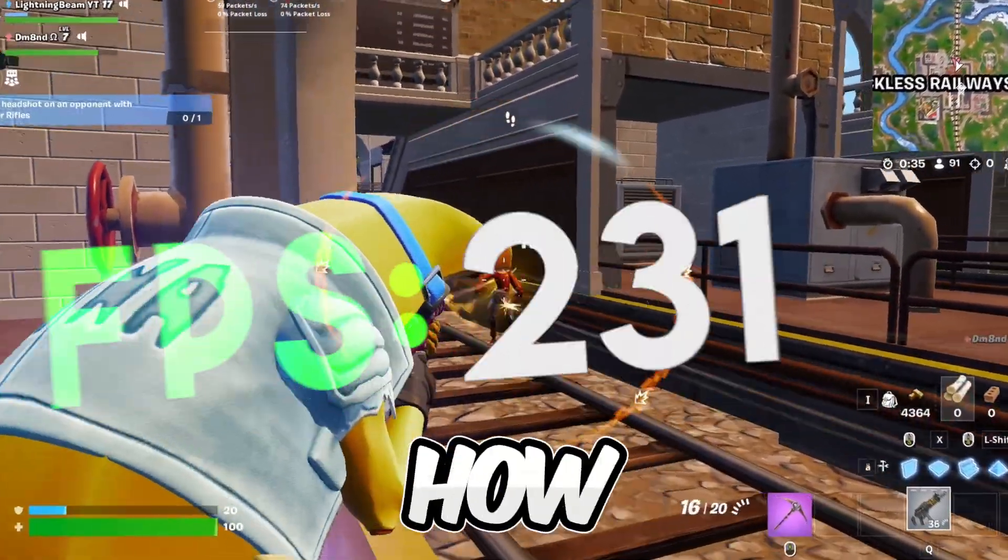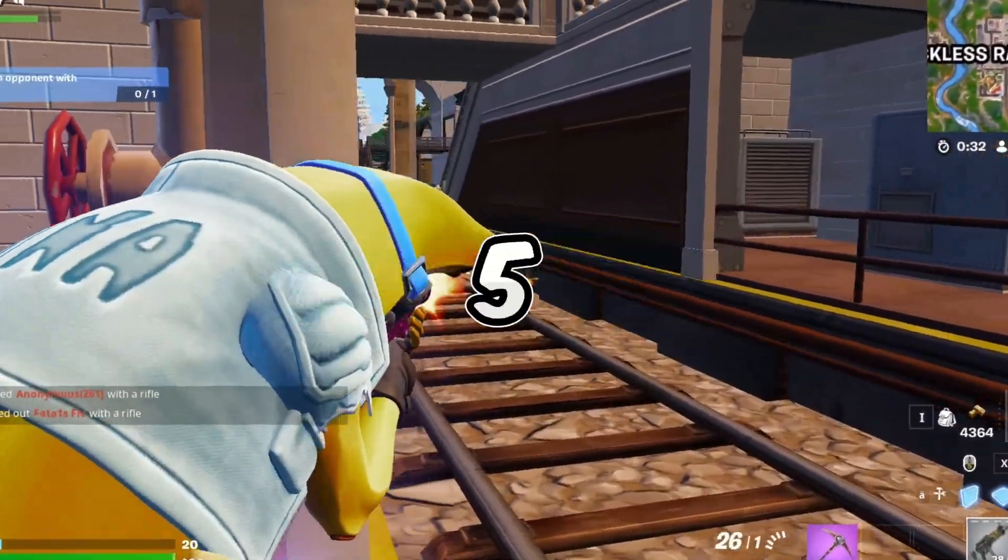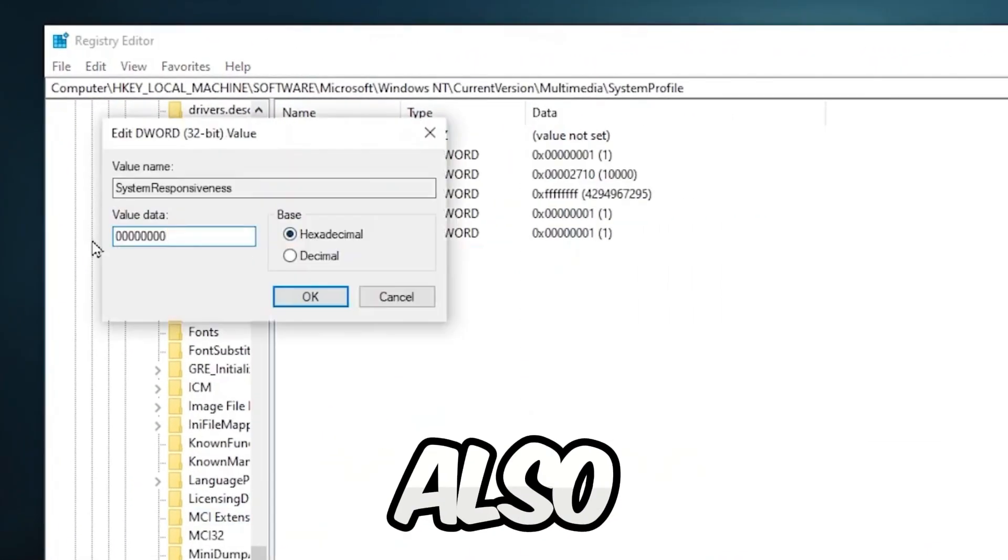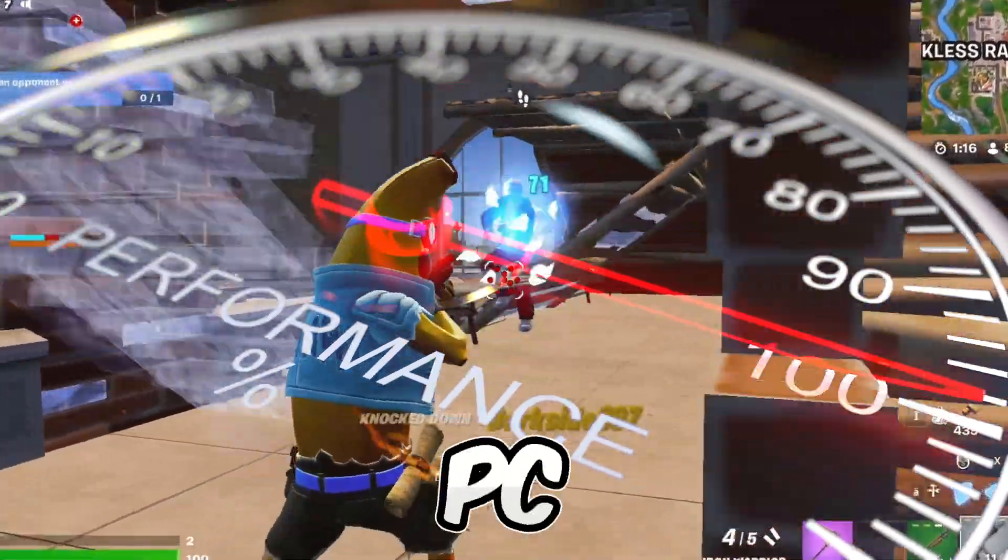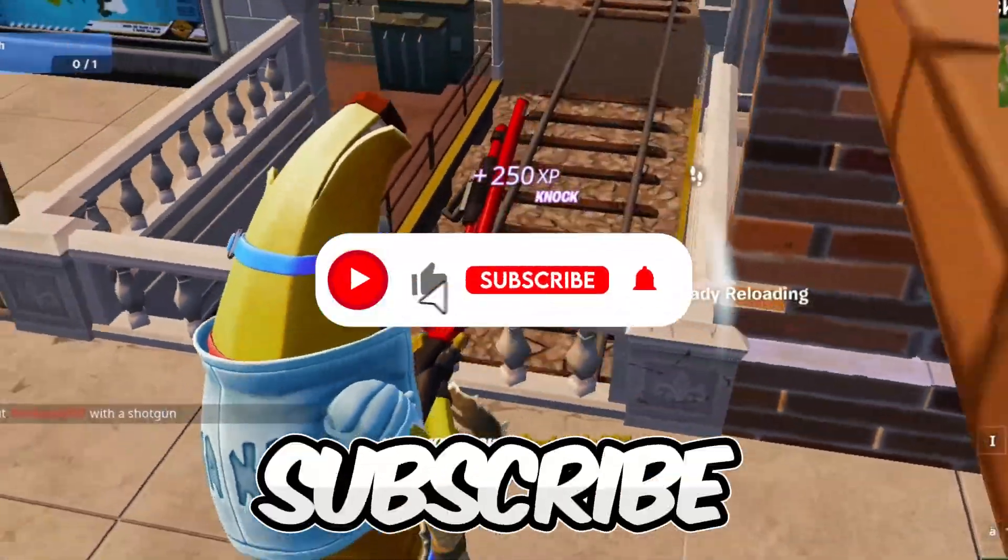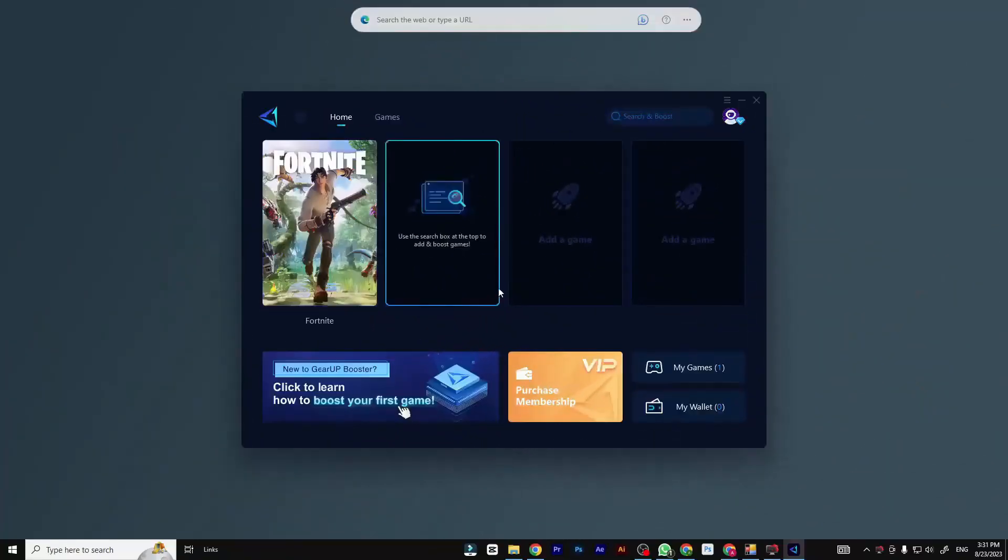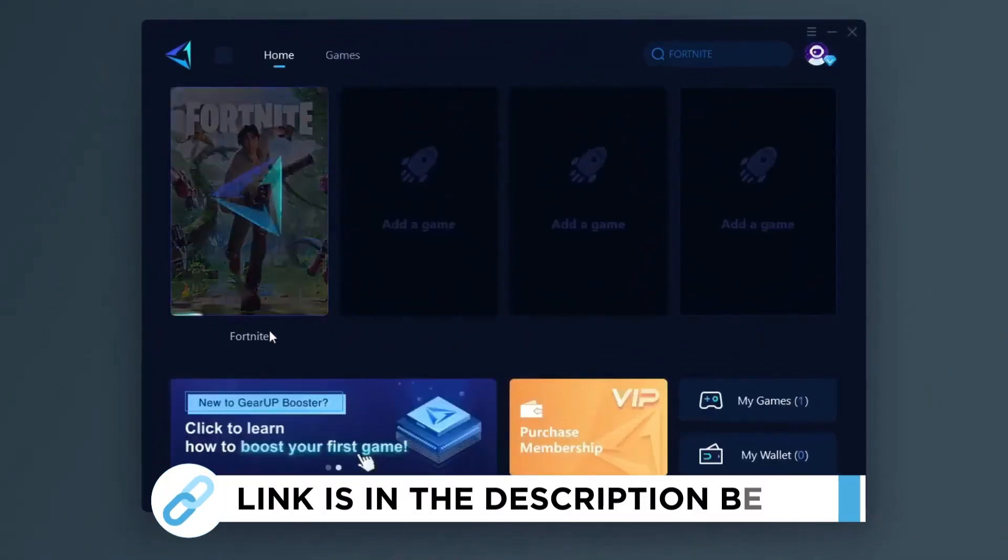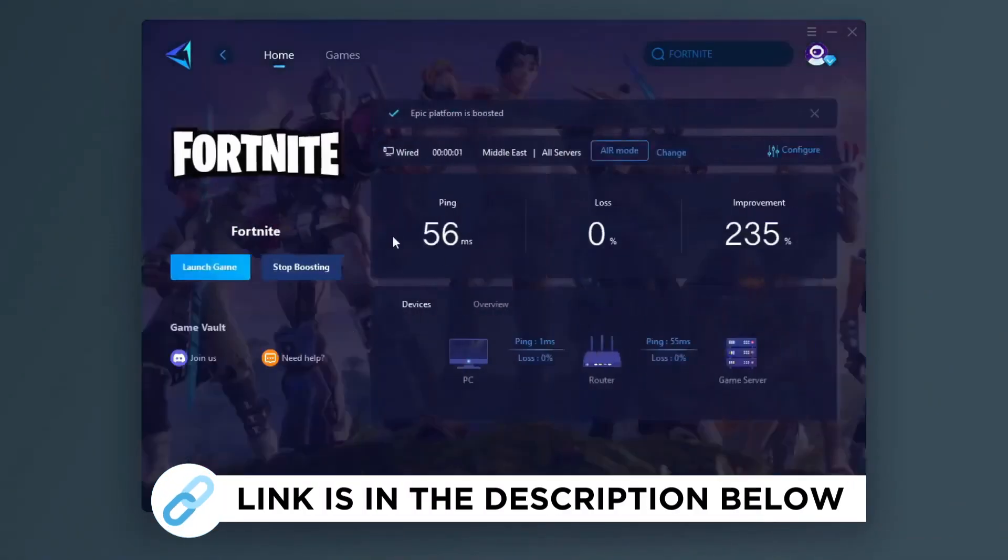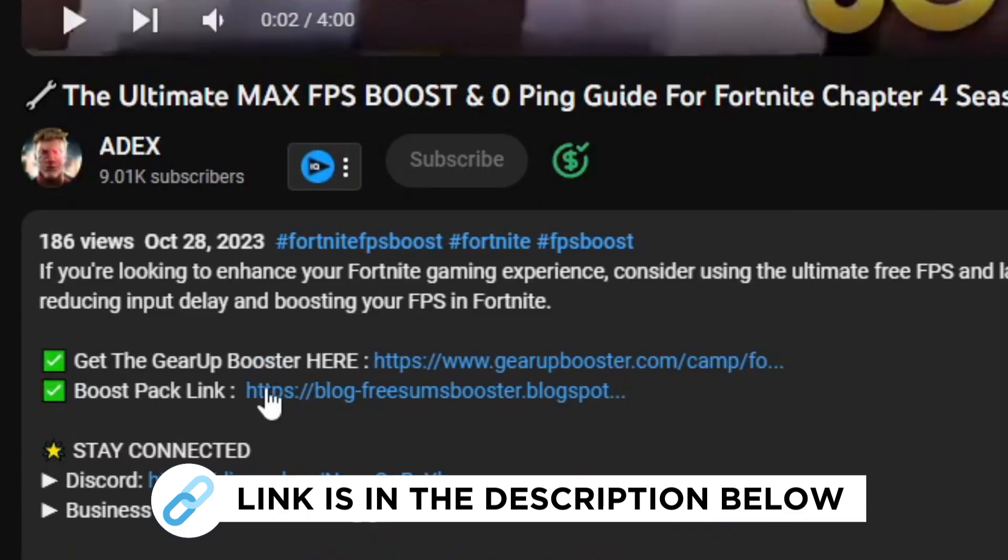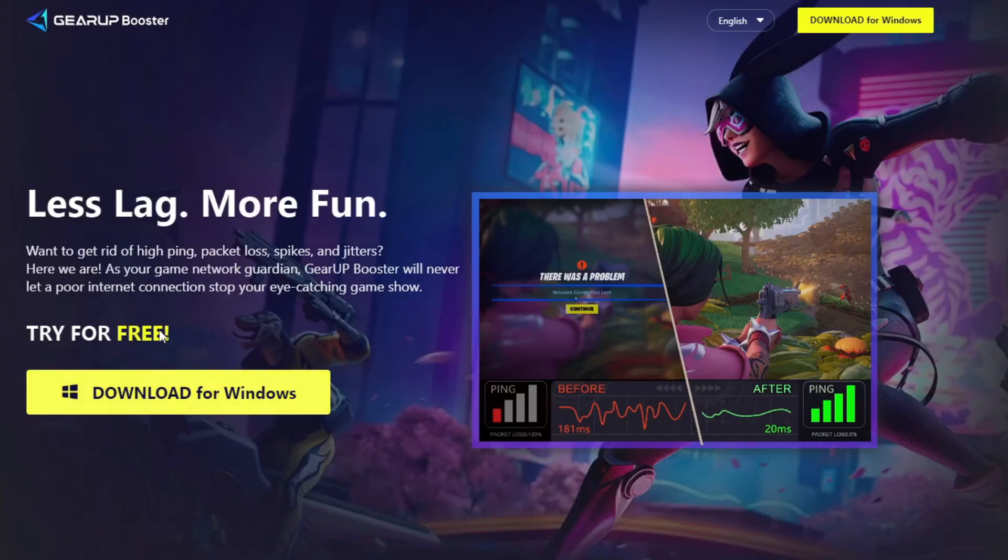In today's video I will show you how to boost FPS and fix stutters in Fortnite New Chapter 5 Season 1. I will show you the secret registry settings and also the best tools to boost FPS on any PC. So if you're new here, hit that subscribe button for more content. Let's dive into the video. Gear Up Booster is one of the best programs for optimization of your ping while you play games using your wired or wireless connection. So get this paid program free from my description and play your game with lower ping.